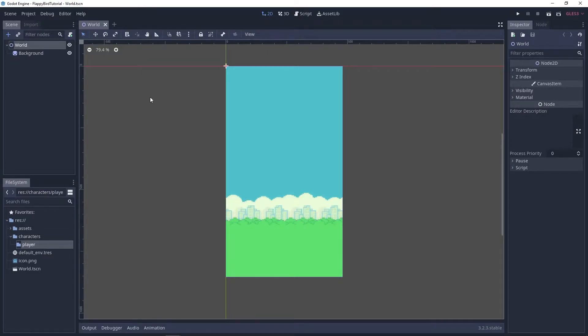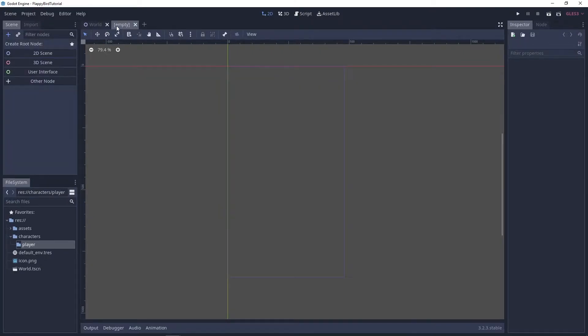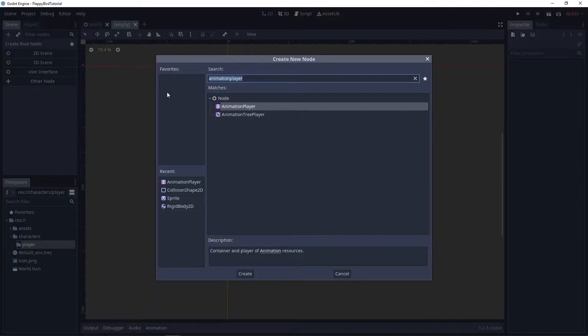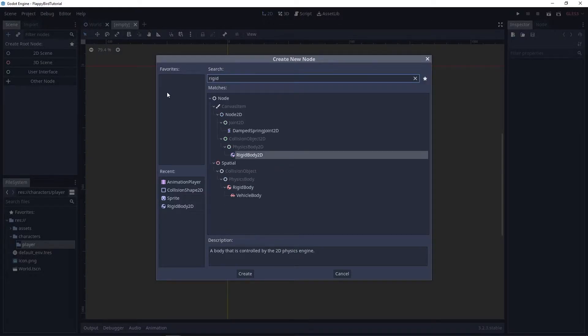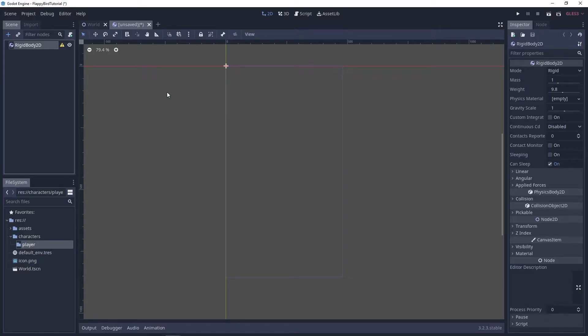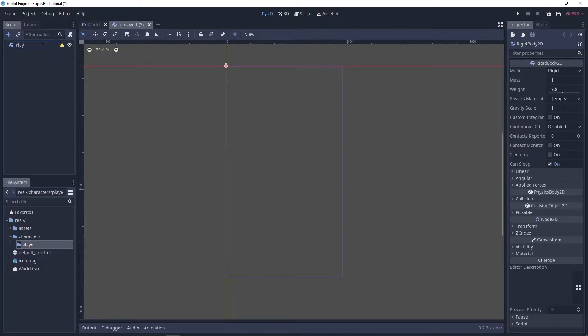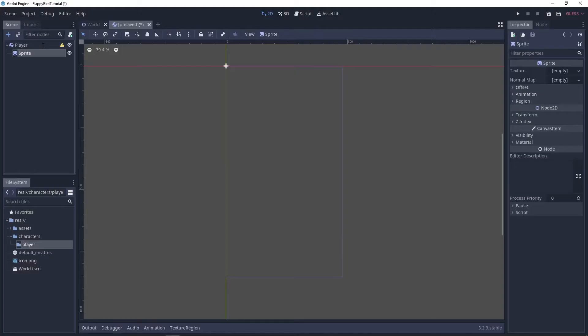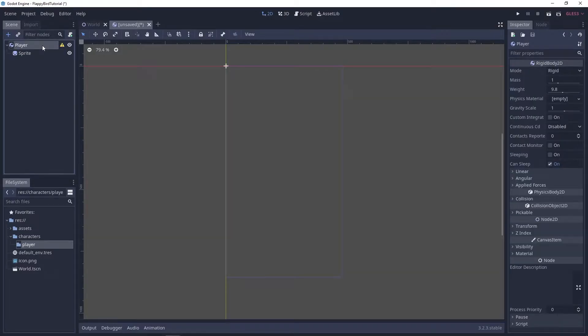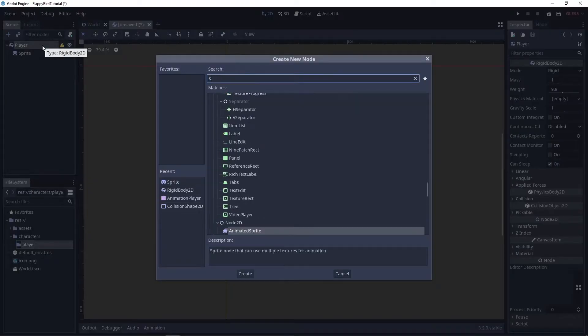Next I'll create a new scene and this scene will have a rigidbody 2d as its root node. We'll call it player. Let's add a sprite and a collision shape 2d.